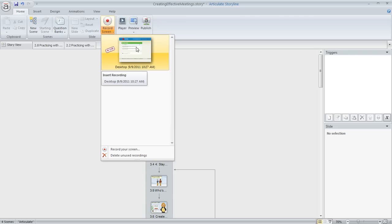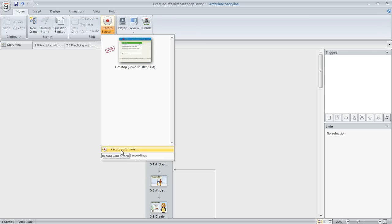If you haven't created one yet, an easy way to do that is to click record screen. Down here towards the bottom, you'll have an option to record your screen, and that's going to bring up a screen recording window that you can position over whatever you want to record.